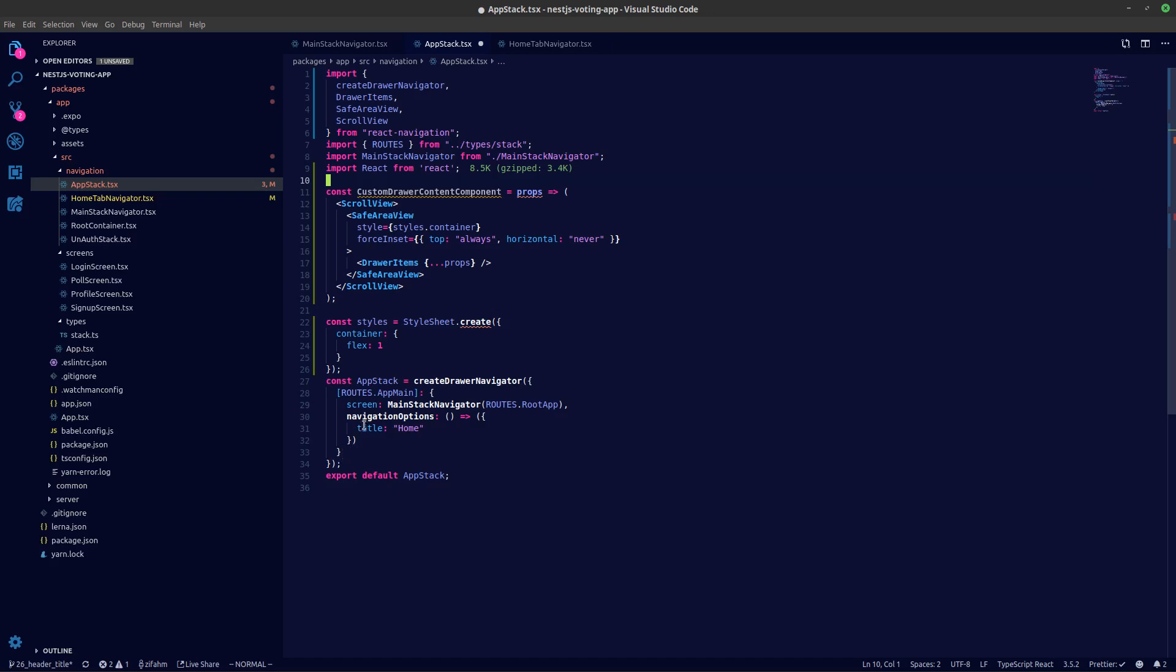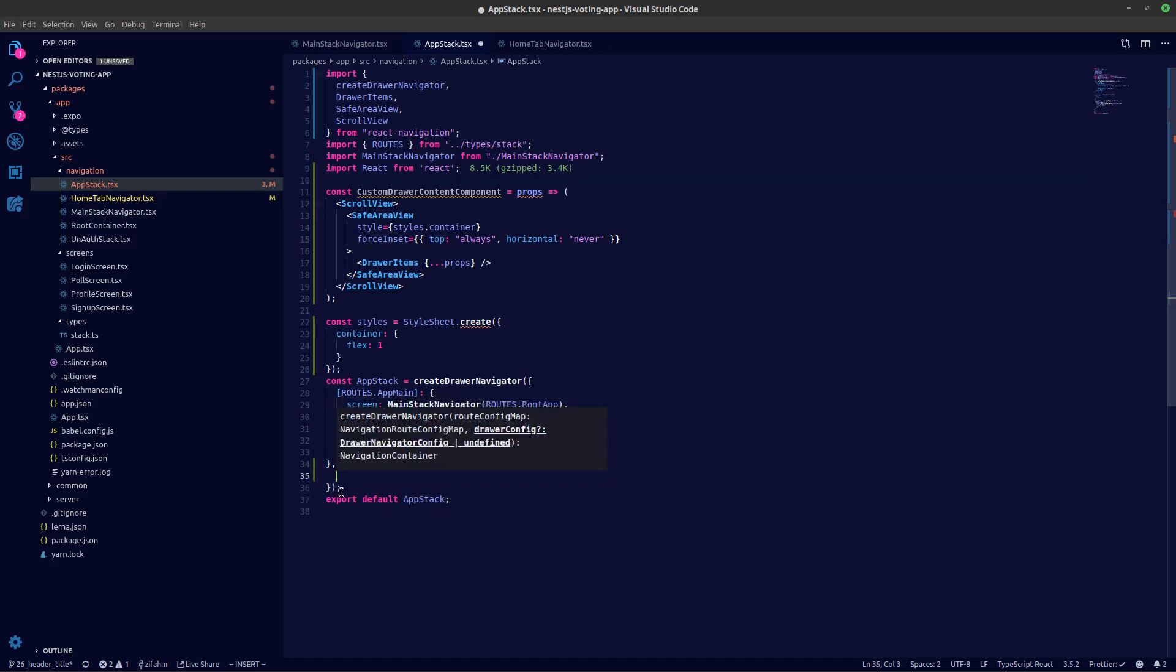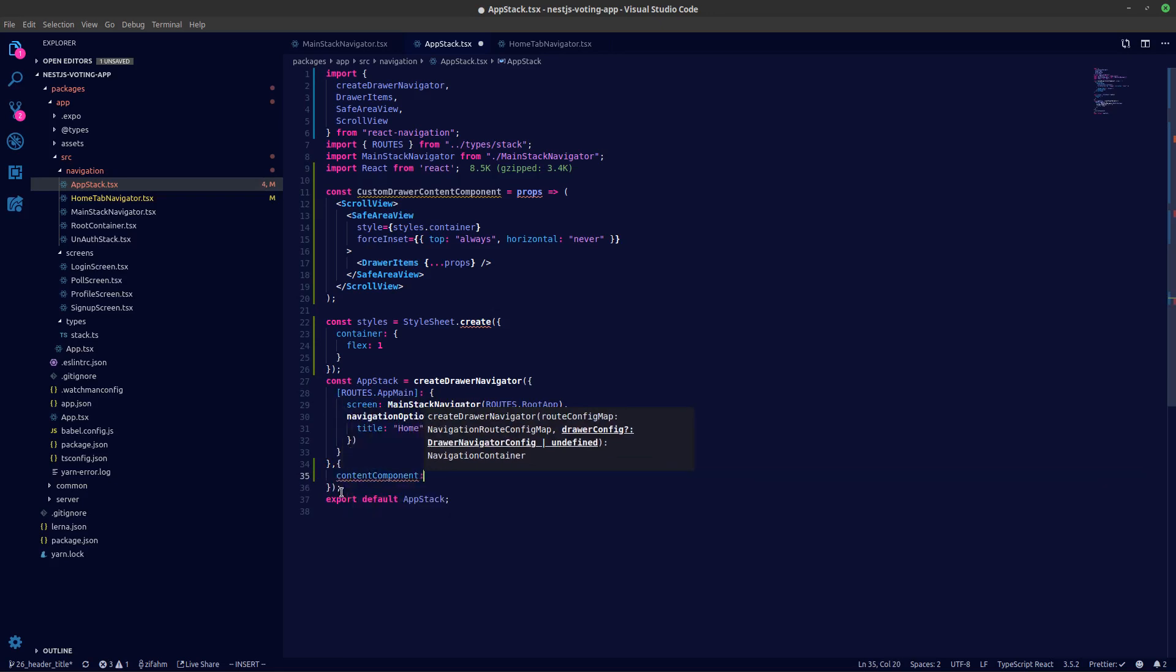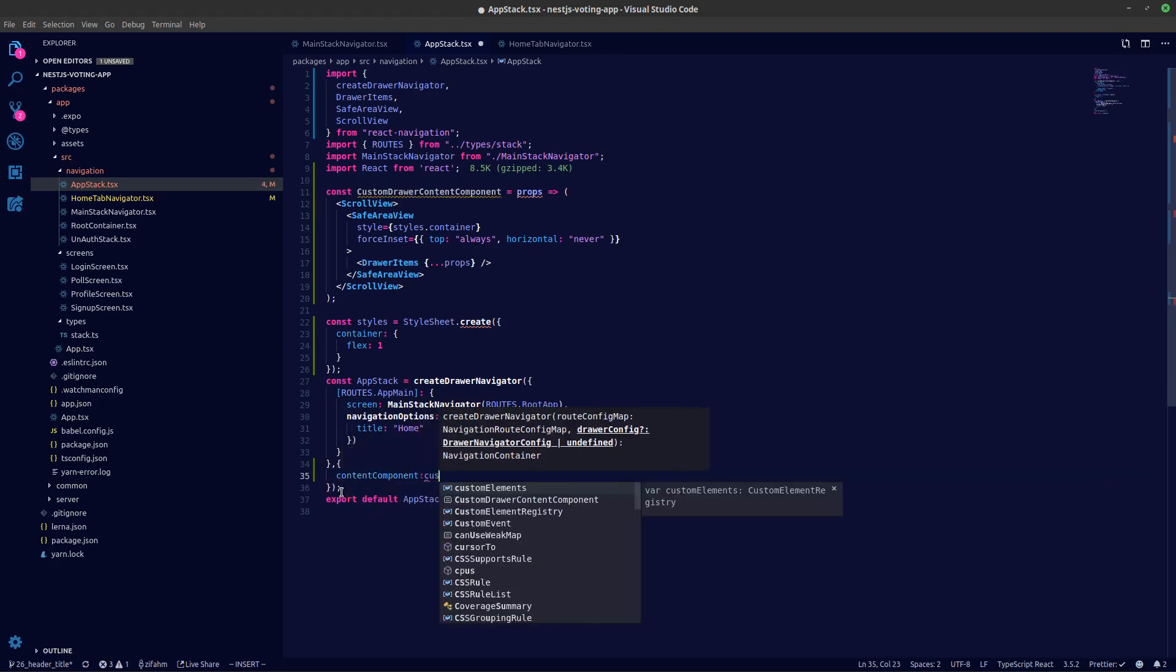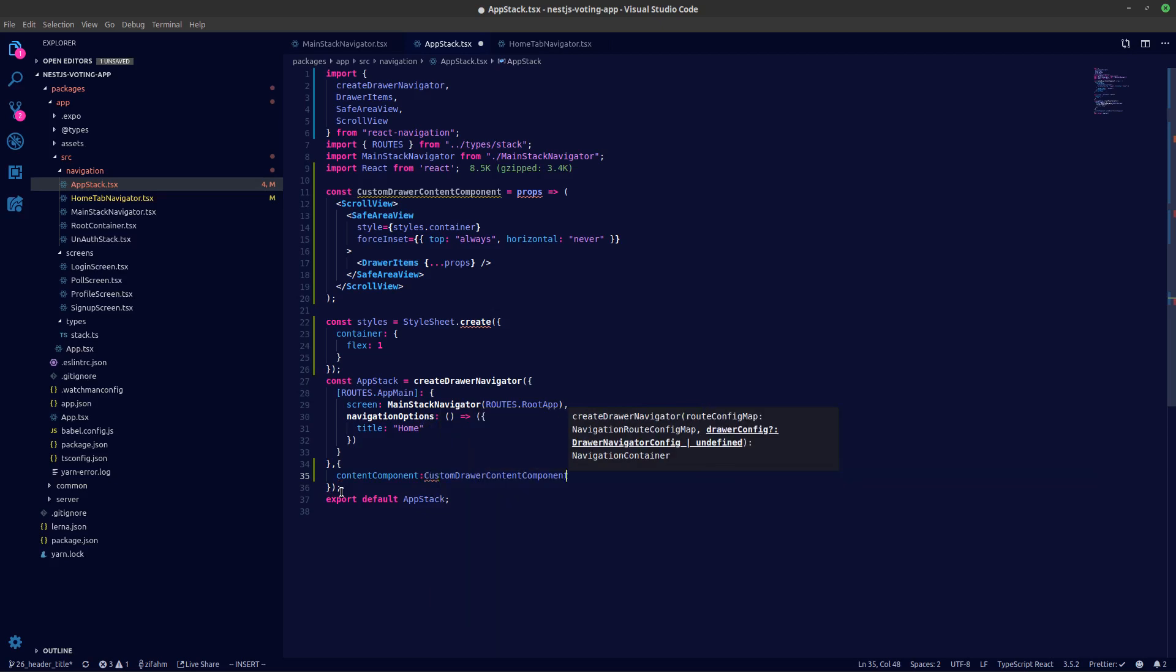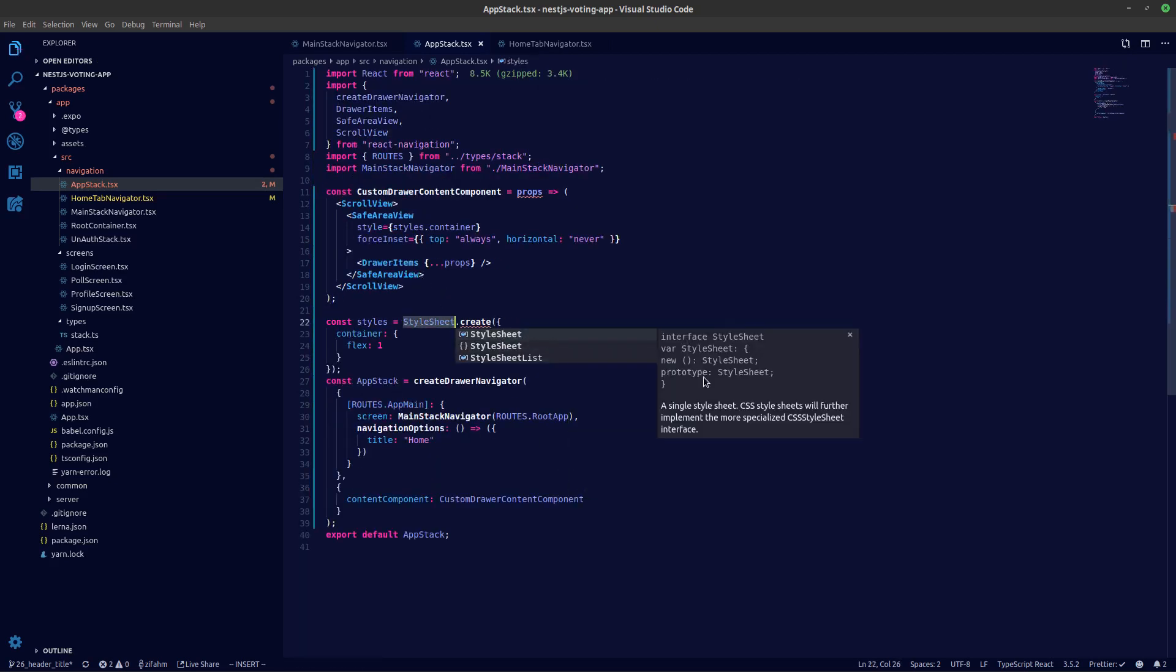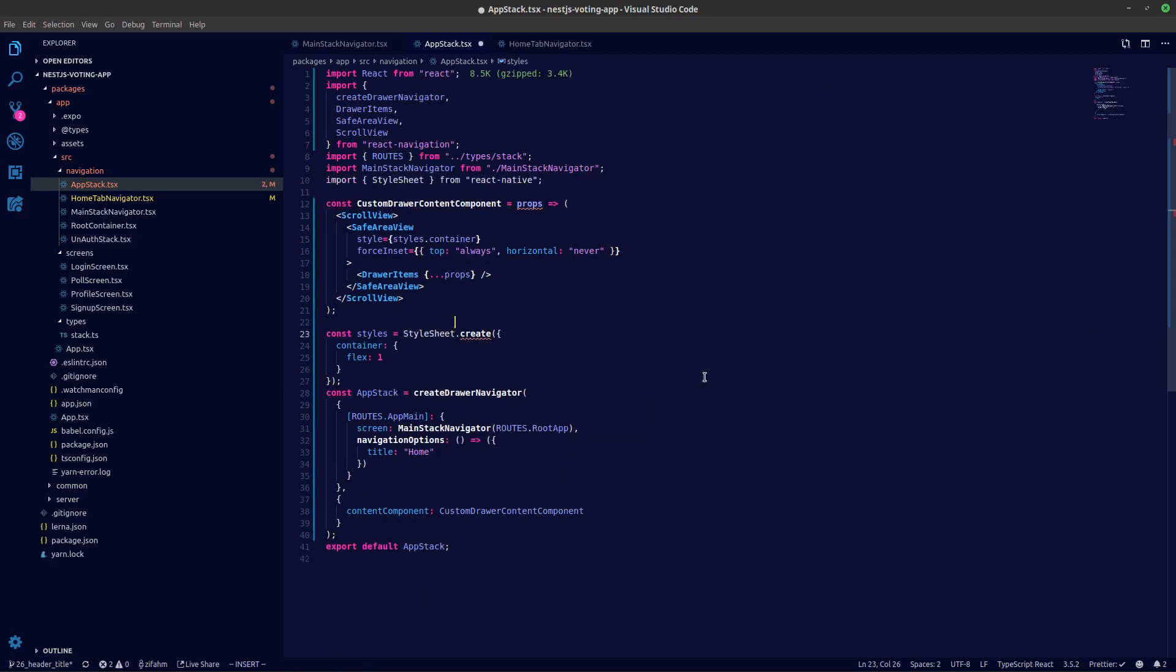Okay, let's pass in the custom drawer component over here. So this is the second argument, in that we have content component. Let's pass in the custom drawer component there. And what we need is let's get the style as well, stylesheet.